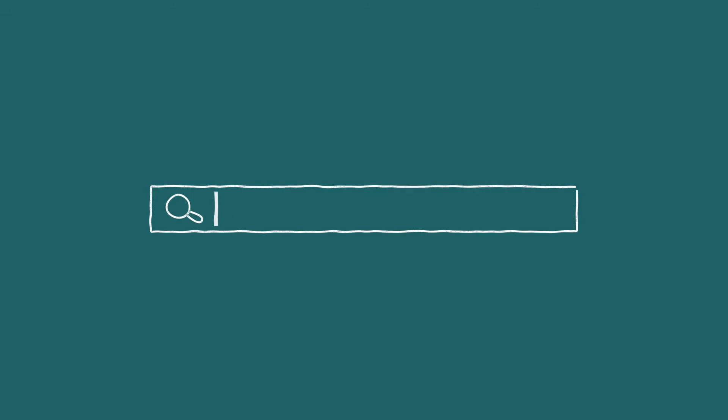You can subscribe on Apple Podcasts, Spotify, and other podcast apps by searching for the name Gathered Fragments.